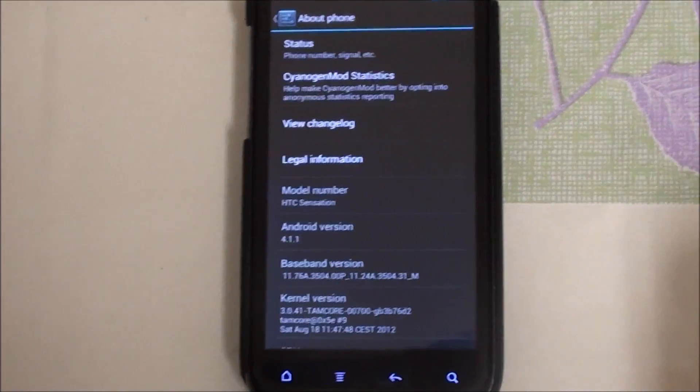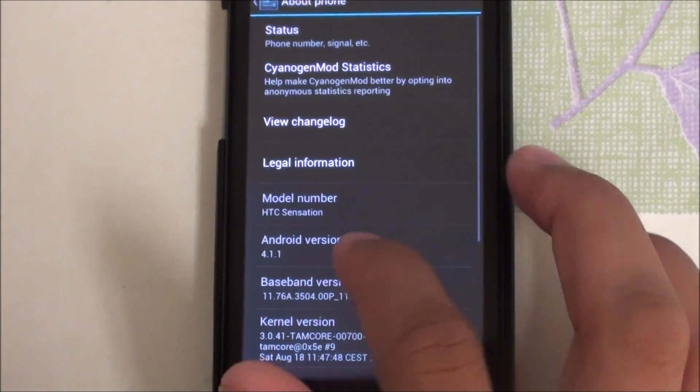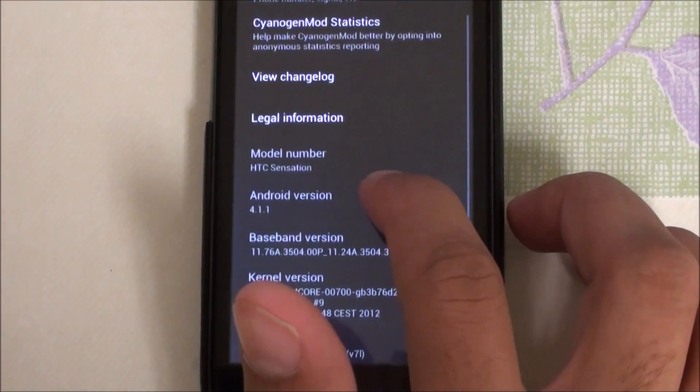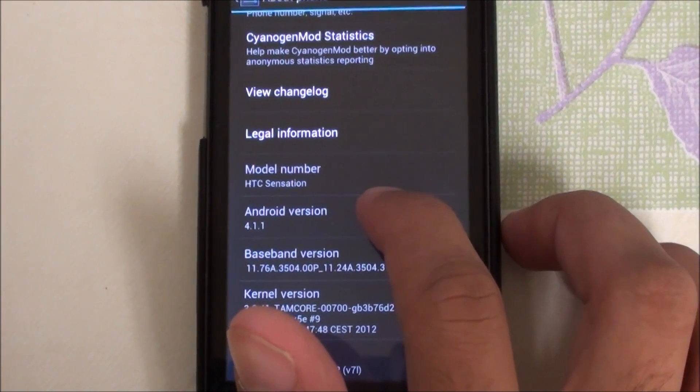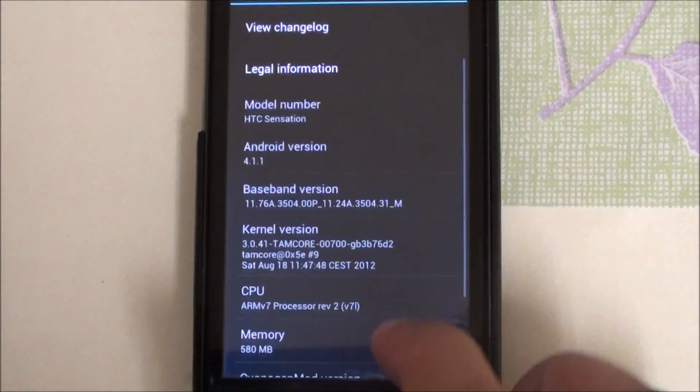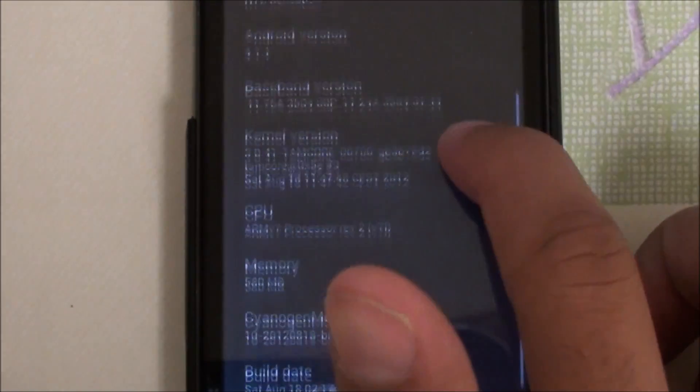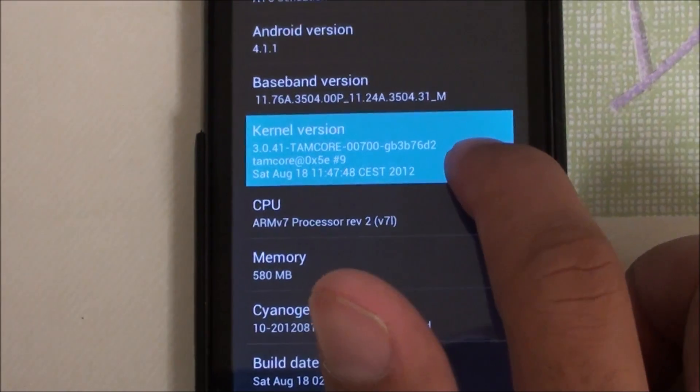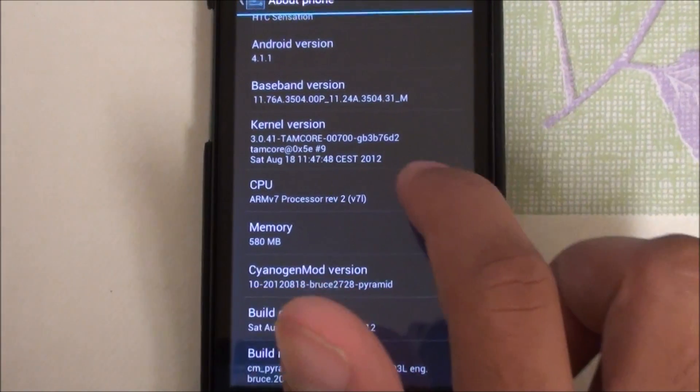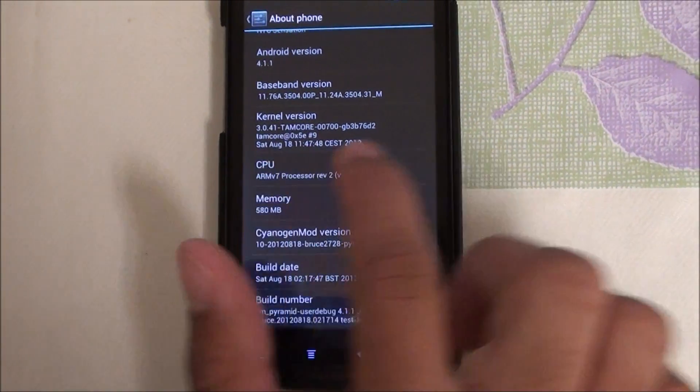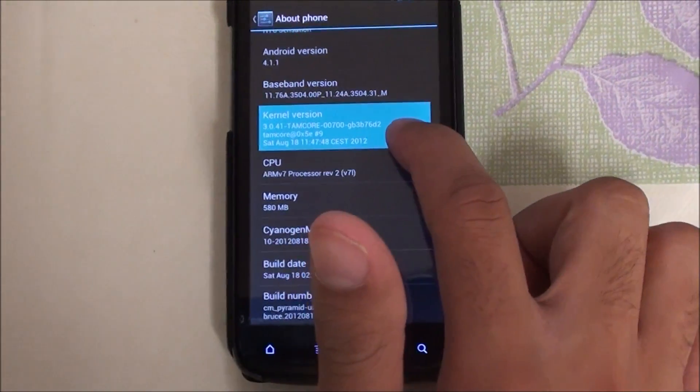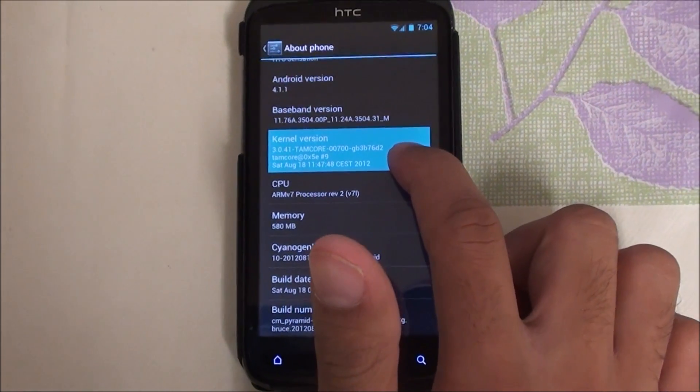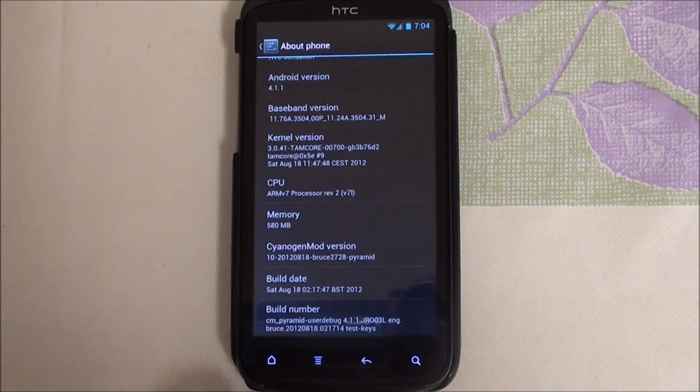You could use it as your daily driver. It does come with the latest Android version 4.1.1 and the kernel that I have is the Tamcore kernel. I got this from the Tamcore website, I'll post a link below. It's the latest kernel and it was also released today, August 18th. Let's get into the ROM.